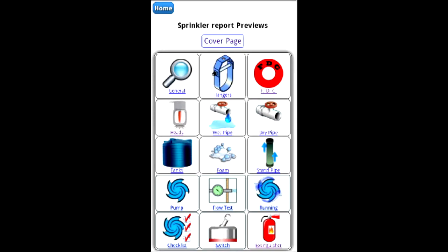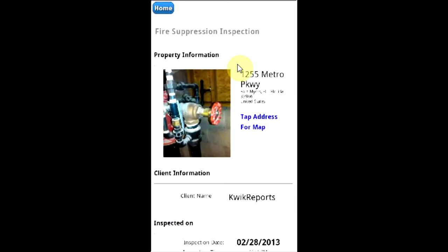This is the Quick Reports preview tutorial. At the very top you'll find a link to the cover page. If you have selected an introductory photograph, it will populate here.